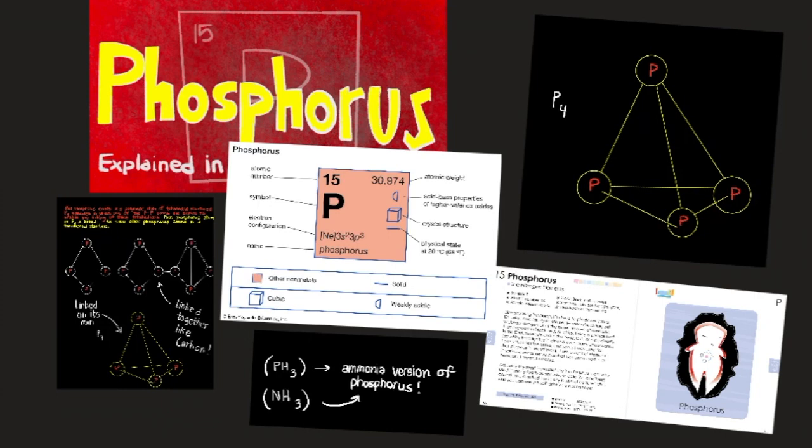Hello everyone. Today we're going to talk about the element phosphorus. Phosphorus is element number 15 on the periodic table. Phosphorus has various types of allotropes and combines in various different forms.